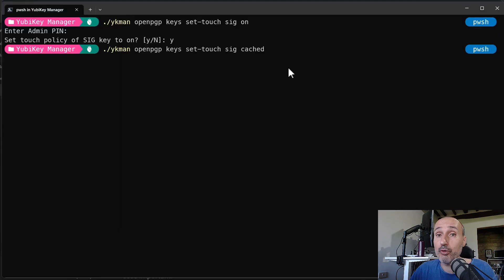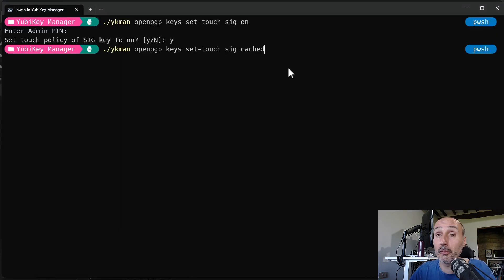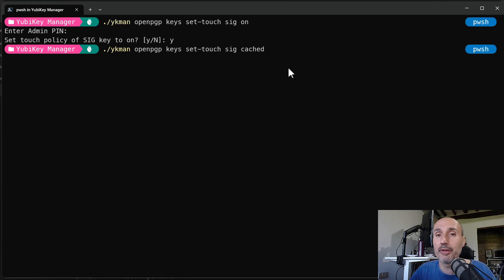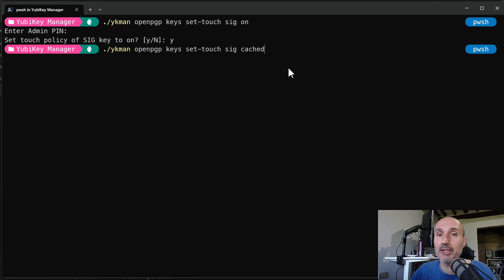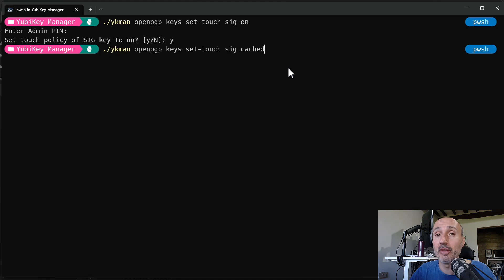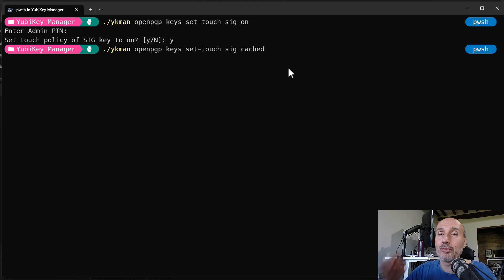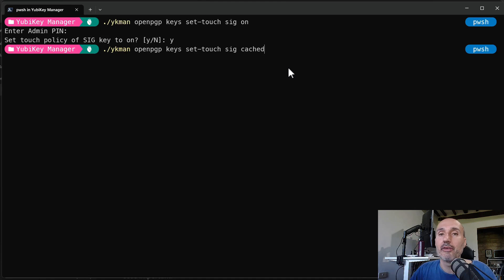If you use the key for signing Git commits, I'm strongly suggesting you to use the option cached instead of on. On requires you to touch the key each time you are performing a signature operation. And if you are rebasing a branch that has, I don't know, 20 commits, it will require 20 touches of the key. So it's not so convenient.